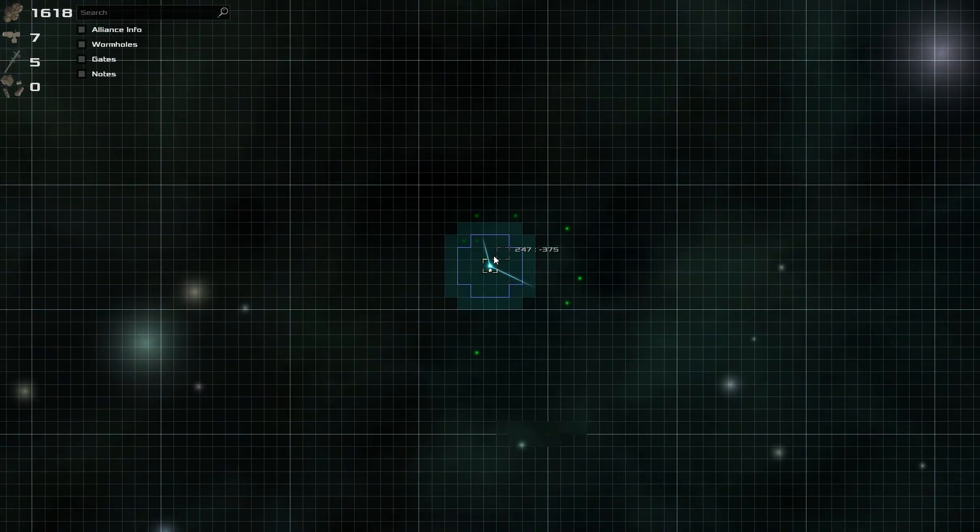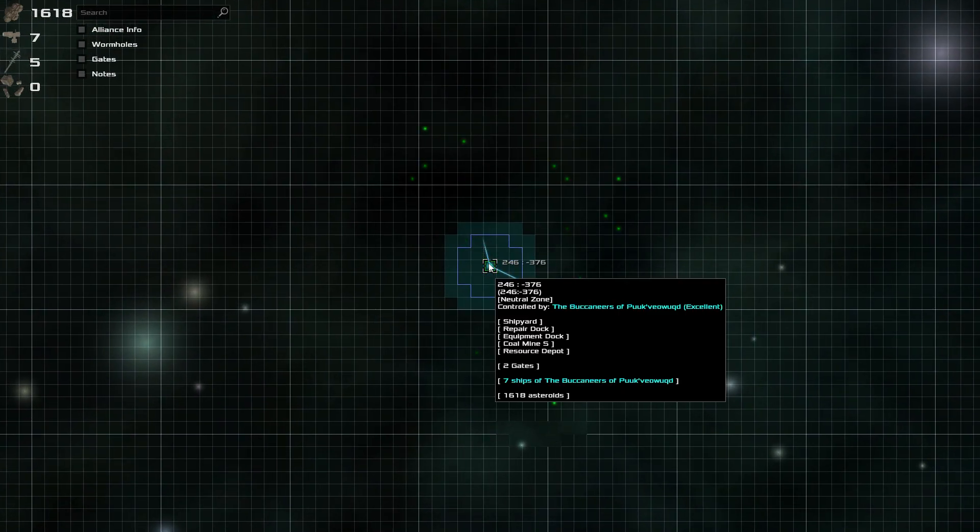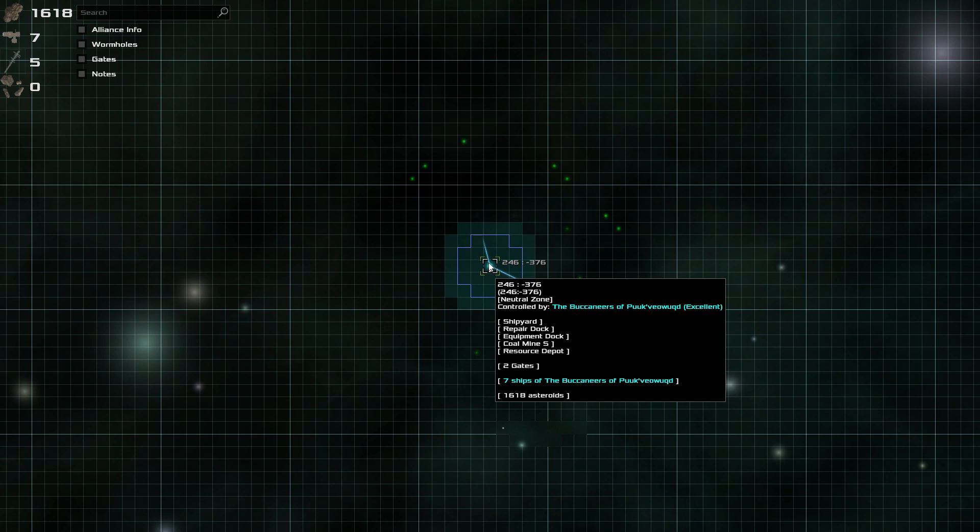I am here on the map in this one little sector. The sector contains a shipyard, a repair dock, an equipment dock, a coal mine and a resource depot. It has two gates. And it is controlled by the Buccaneers of Puc-Vio-Wugt. These names are all randomly generated. And even if they weren't, they are so hard to pronounce that I wouldn't even know it if they did reuse them.